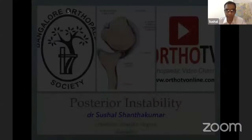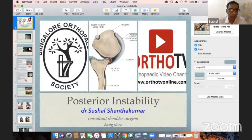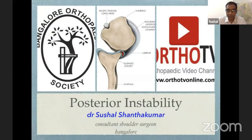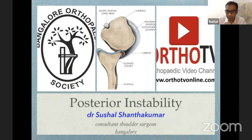Let me start — I think we're already late so I don't want to waste more time. All the faculty have spoken about what is on the anterior side of the glenoid. Now let me represent the posterior side alone.